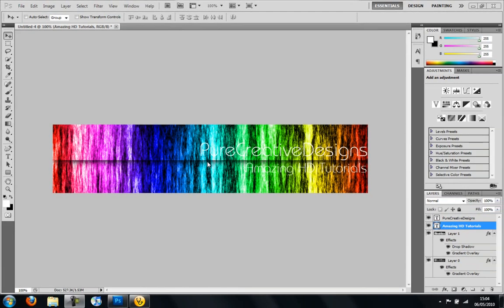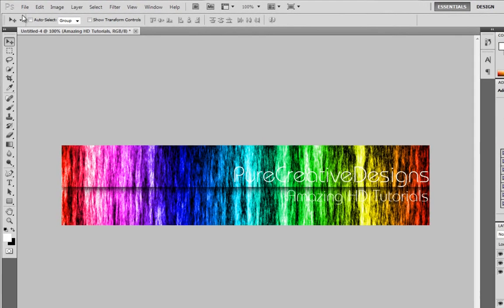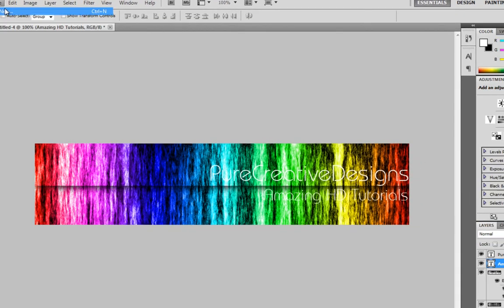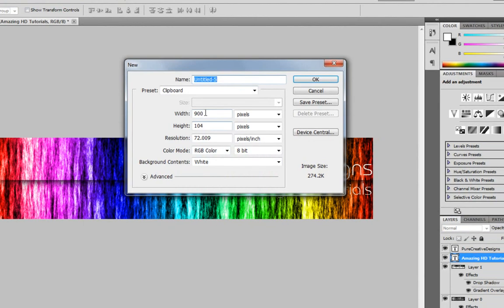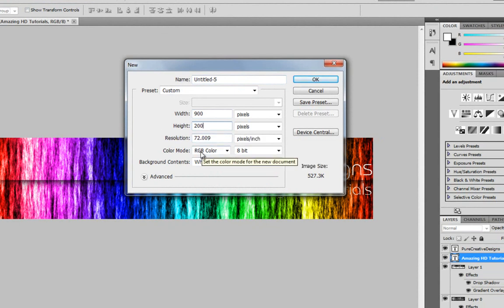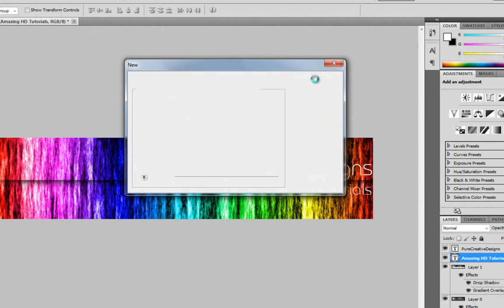I'm in the new CS5 now, but this will work for CS3, CS4 and CS5, I don't know about CS2. So, you want to go File, New and you want to make it 900 by 200, make sure it's RGB color, click OK.